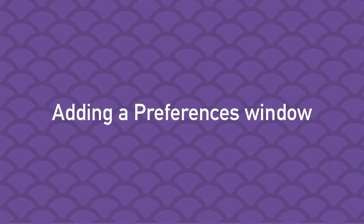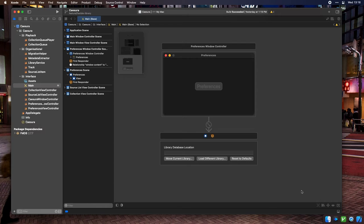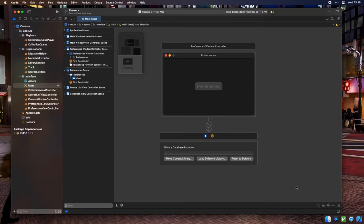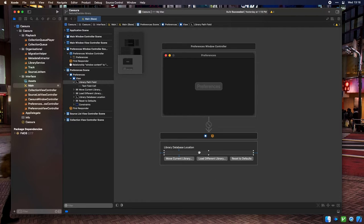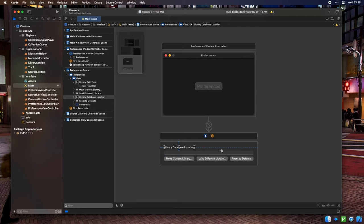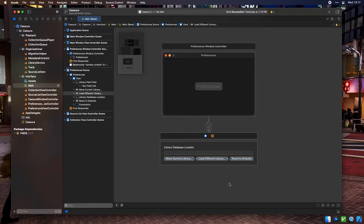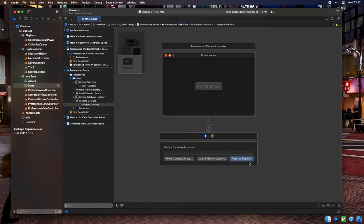Obviously we don't want managing your library's location to be located in the main window. That would be crazy, so we're going to need a preferences window in Cisura. The preferences window right now doesn't manage anything other than the library location, so it's incredibly bare bones in design. I'm sure I'll eventually find more things to jam in here, but for now this will do. We've got a text field here which will contain the path to the library file currently in use. We've got a label on top of that to explain what the text field is for. And then we've got three action buttons. Move current library, which lets you move the currently loaded library to a different path on disk. Load different library, which lets you load a library that has been moved previously. And reset to defaults, which lets you revert to the default library location.